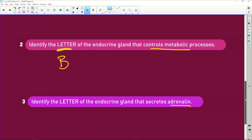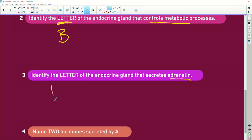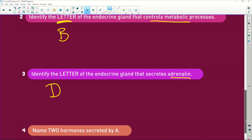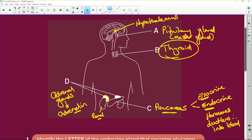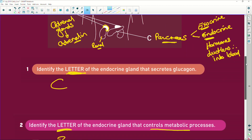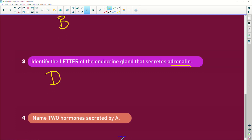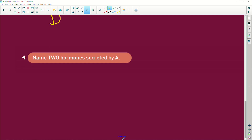How easy was that? It's basic. Just learn your diagrams, people — it's so easy to learn from a diagram. Now it says: name two hormones secreted by A. If we go up, A was the pituitary gland. So, two hormones from the pituitary.